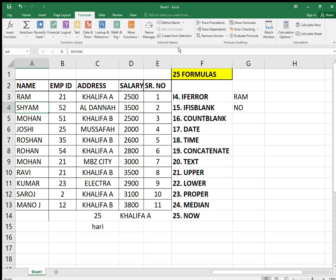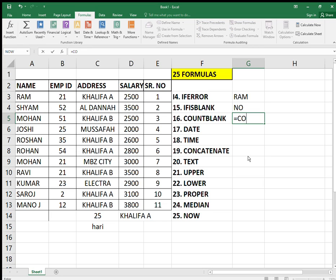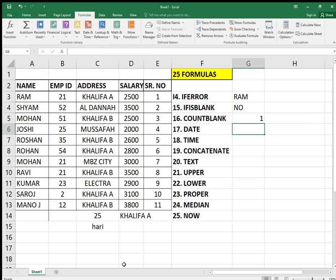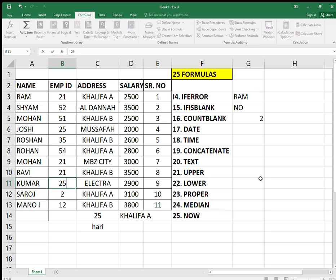The next formula is COUNTBLANK. If you want to count the number of blank cells in a sheet, use COUNTBLANK — select the range, close the bracket, and you get the count. There is only one blank currently, but if I delete more cells the count will change.